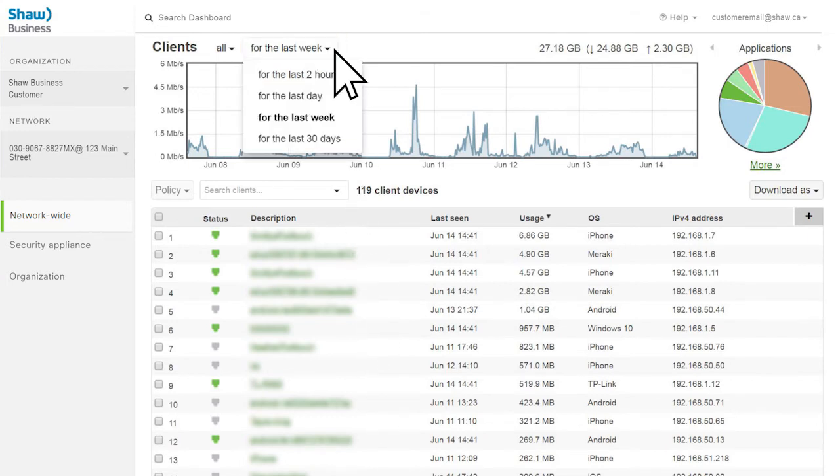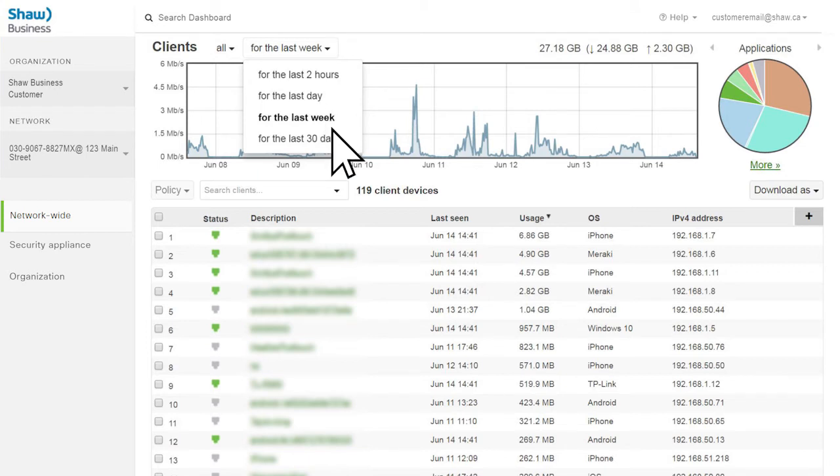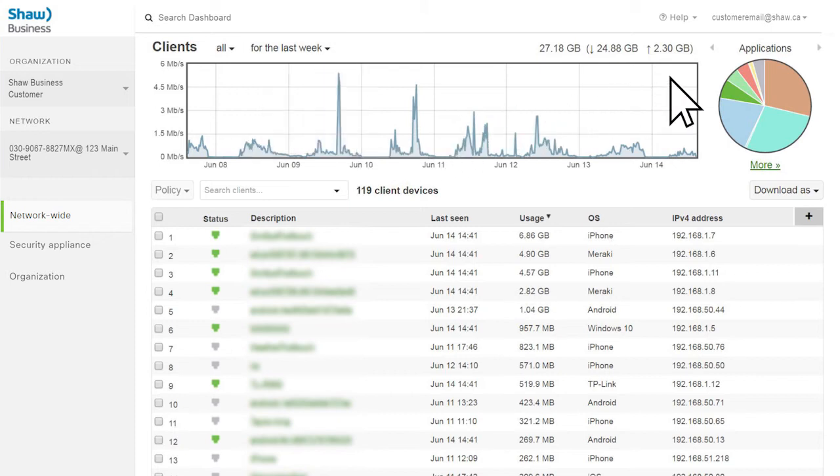Client activity can be viewed over the last day, the last week. Up to 30 days of information is available. This allows you to view the devices using your network and what applications use the most bandwidth.